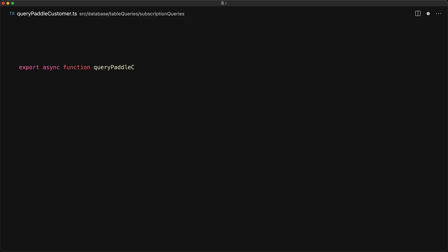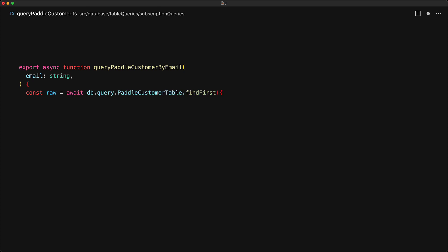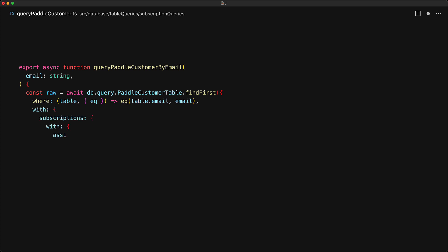So let's recreate the queryByCustomerEmail function. This time, instead of using db.select, we will use db.query and we will be querying the paddle customer table. We only want to find the first result where the table.email column matches the input email. The real power of queries is that we can organize our result based on relations — we can specify that the customer table should come with its subscriptions, and then go even further and specify that the subscriptions should come with their assignments. All of this is actually type checked by TypeScript, and you will also get a nice autocomplete along the way.